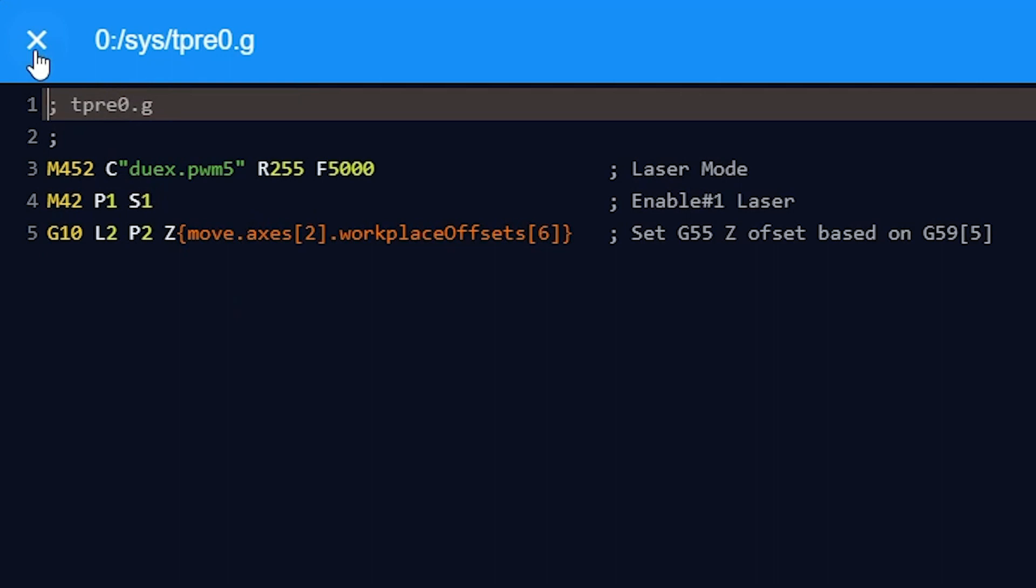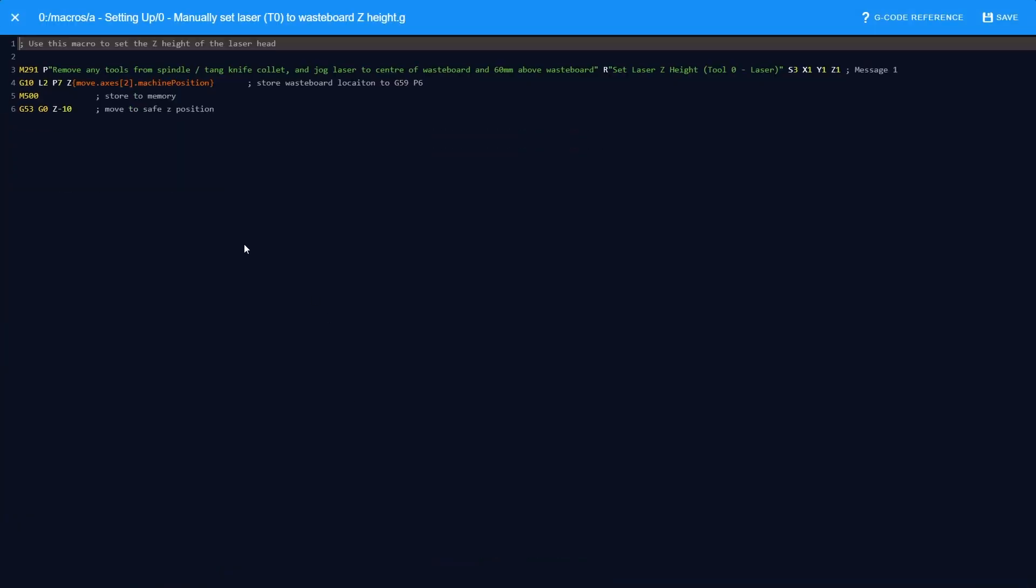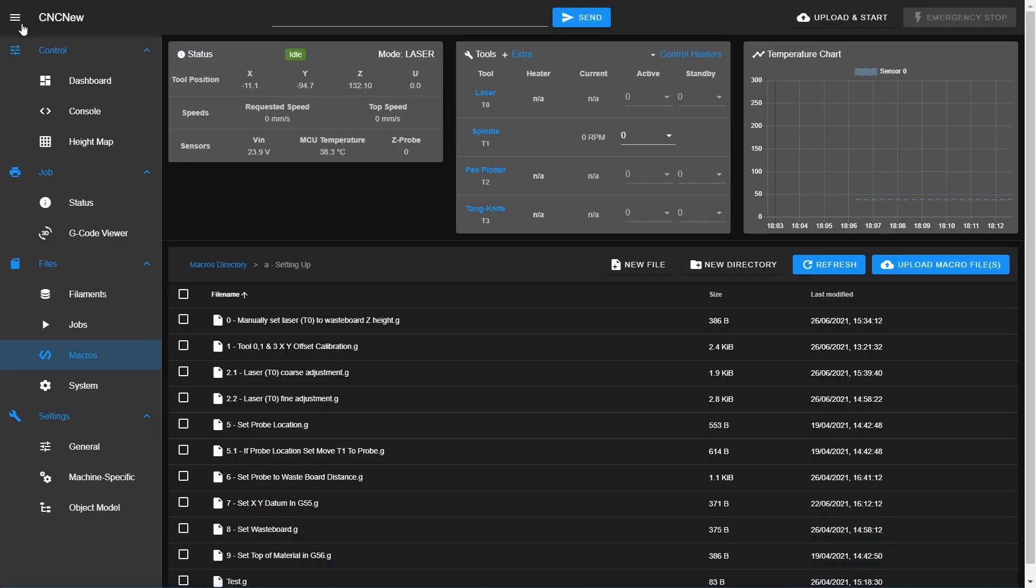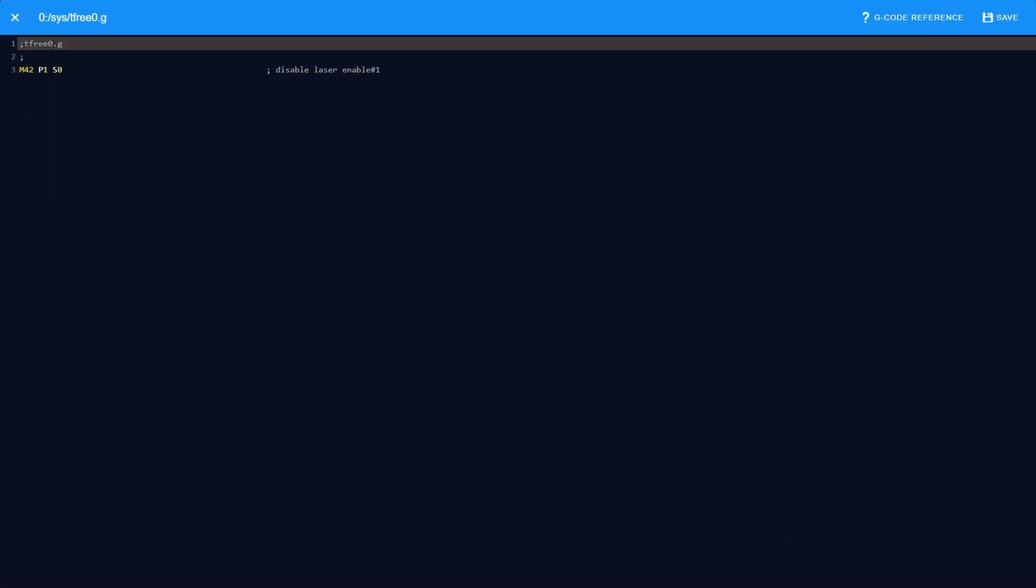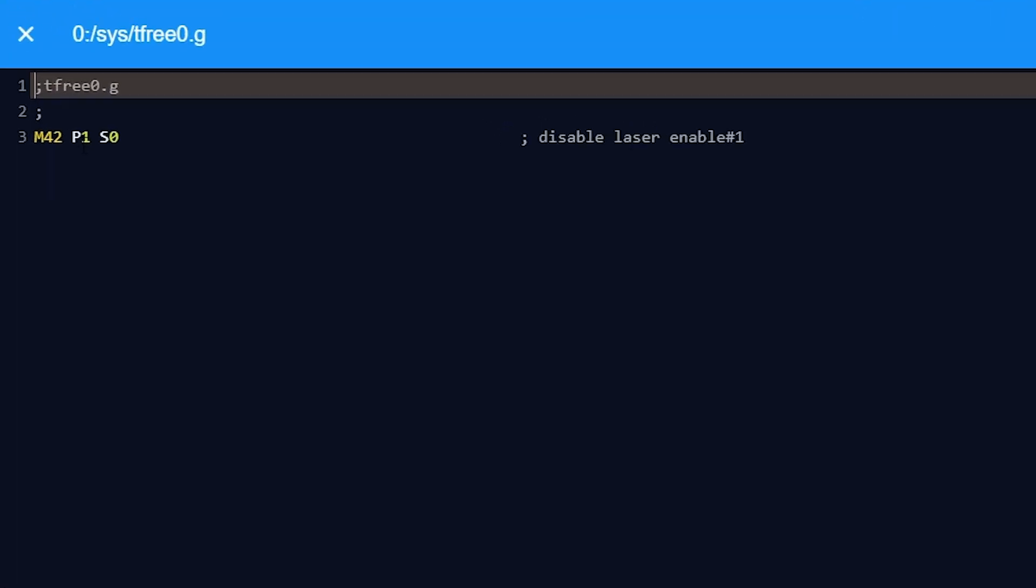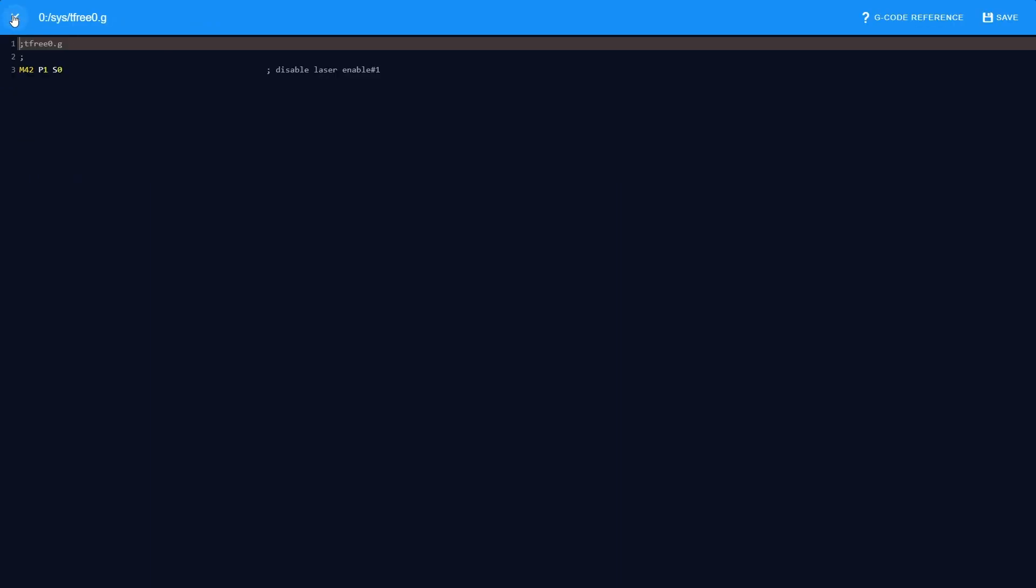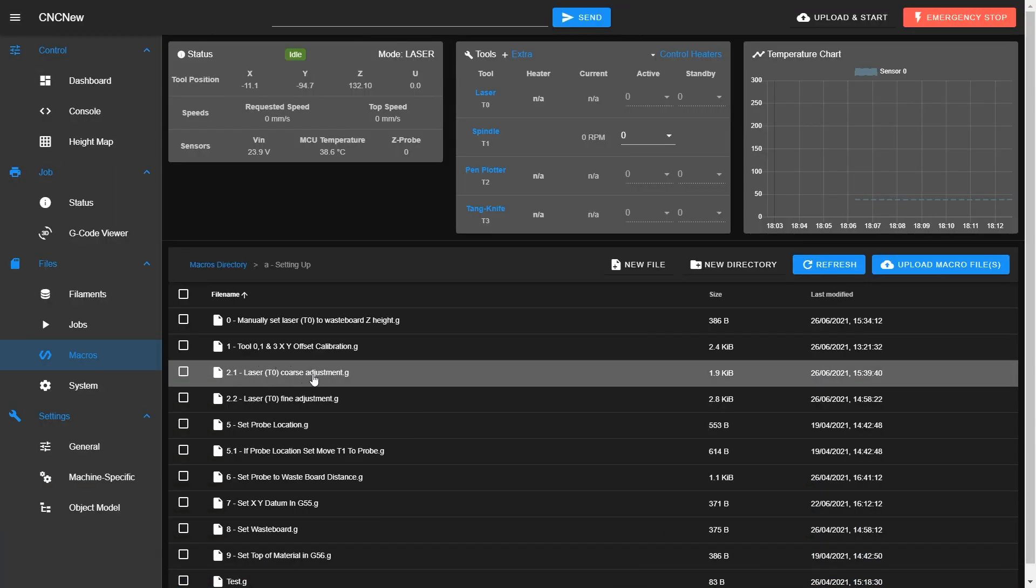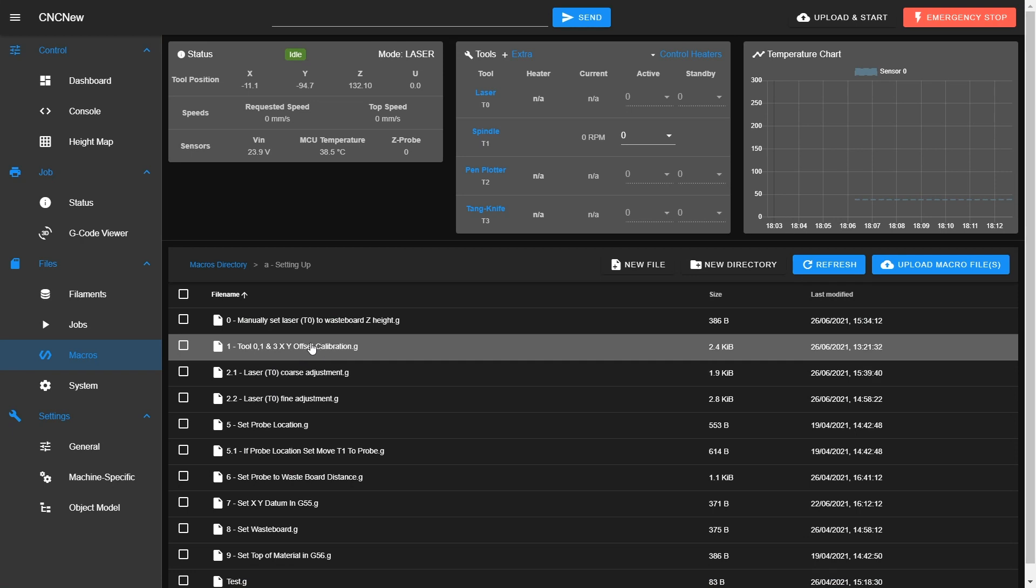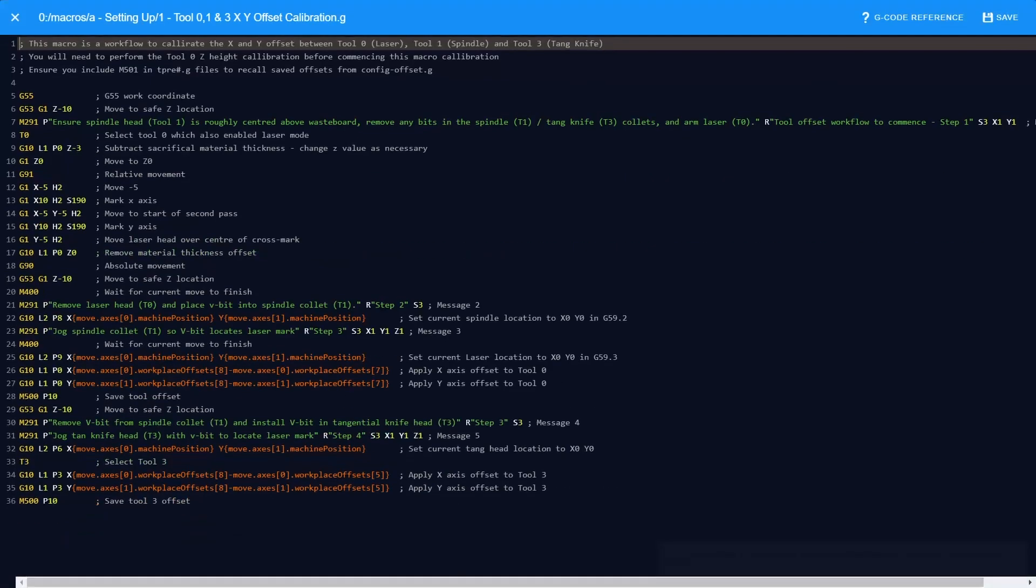G10L2P2 sets the Z height for the G55 work coordinate, which is worked out from a separate setting up macro, so the tool body is 60mm away from the waste board. Within tfree0.g, I turn the enable 1 signal to low so the laser cannot be accidentally turned on. The X and Y axis offset between the fixed tools 0, 1 and 3 is worked out by yet another macro that I have written.